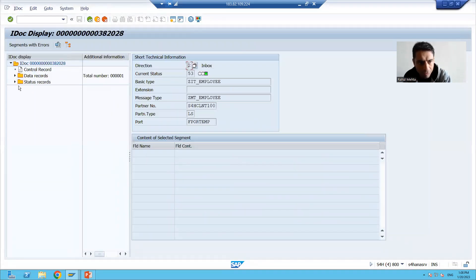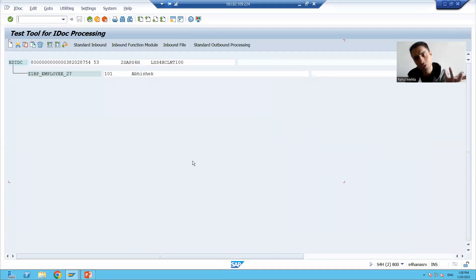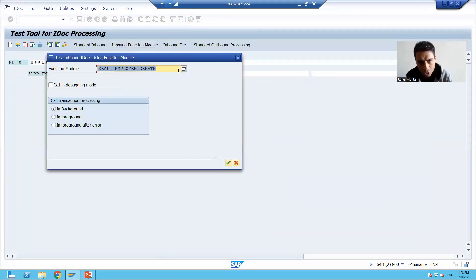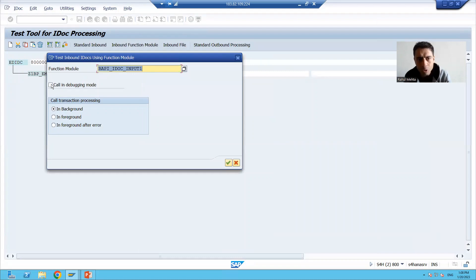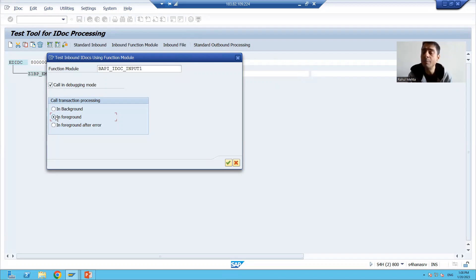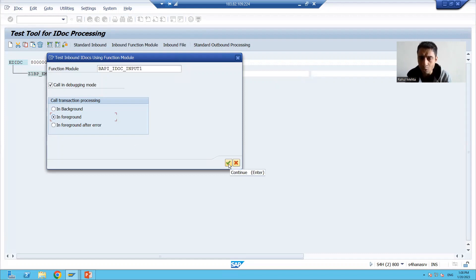If you see, this IDoc number has data attached — 101 and Abhishek. Using the same process, you can click on the inbound function module and simply take the function module. You can go for 'Call in Debugging' and select foreground. Once you run this in debugging mode, you will understand what happened at that point of time when this IDoc was processed. I will go for OK.